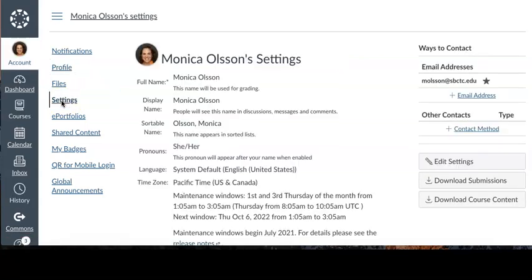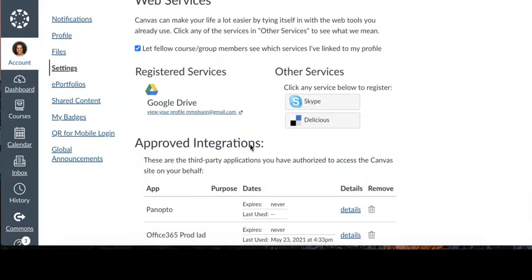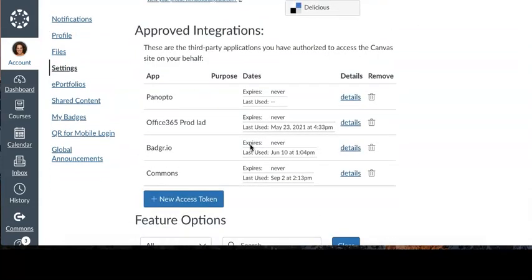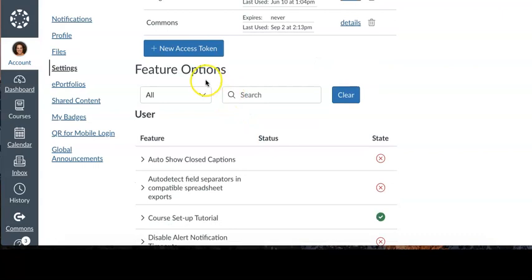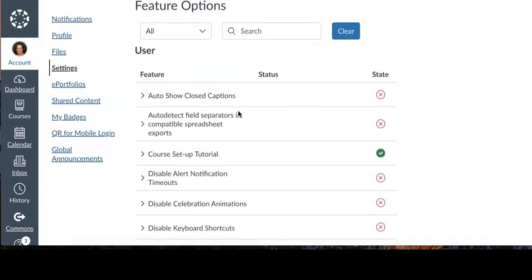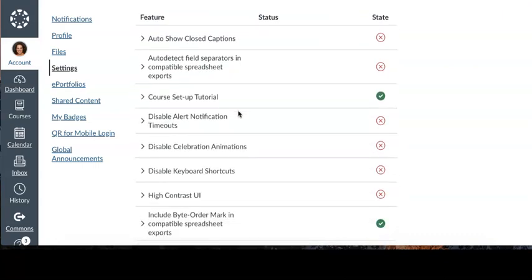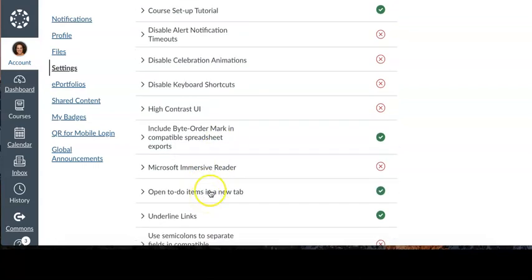After you're inside your user settings, you're going to scroll down to the heading and section titled Feature Options. Under Feature Options, you're going to look for Microsoft Immersive Reader in the list of options.